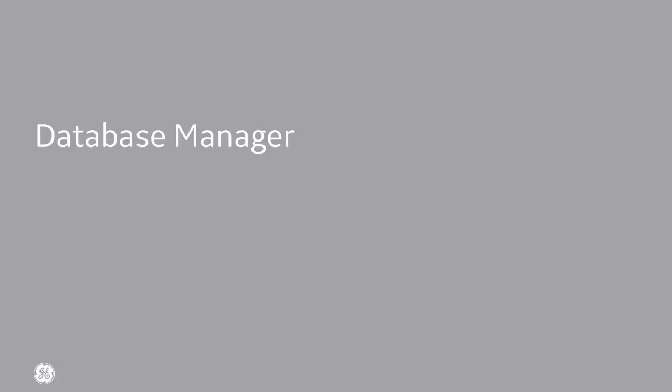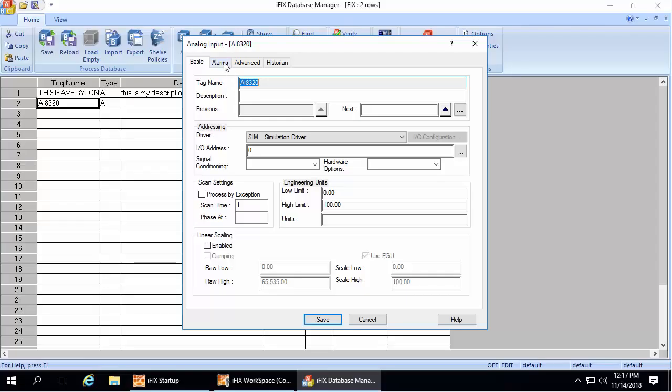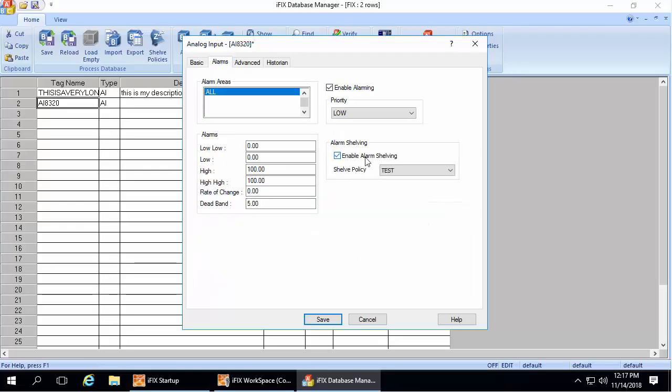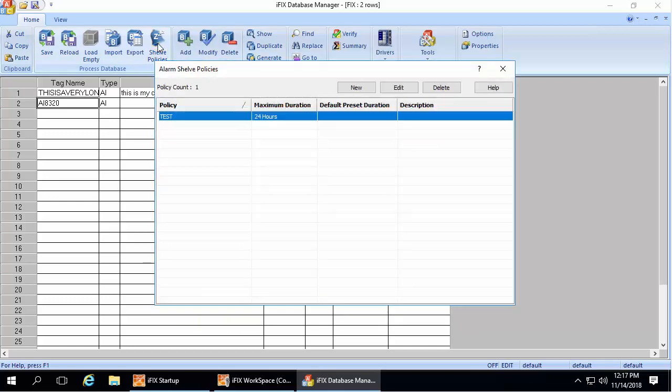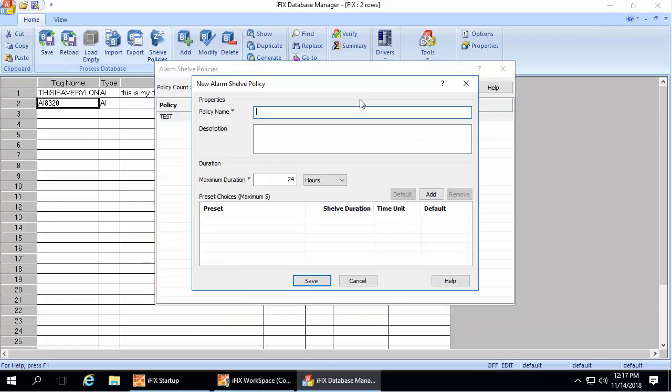So in the database manager, to configure alarm shelving for a block, just select this checkbox in a policy. Select shelve policies icon to add and configure your policies.